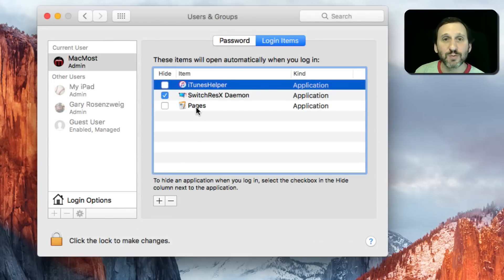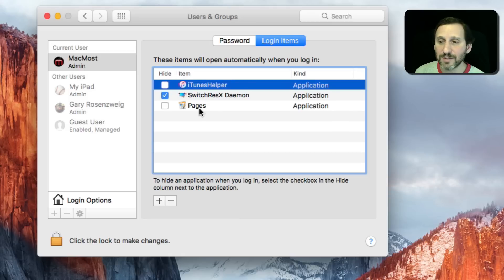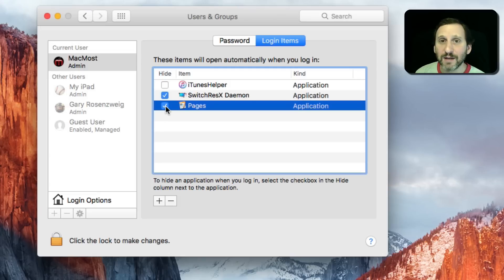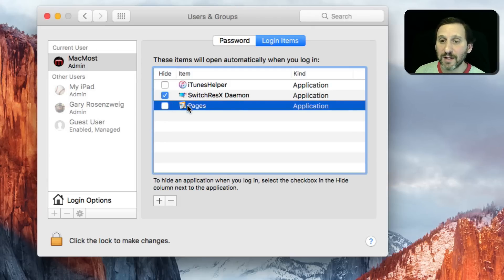Now Pages will automatically launch when I login to this account and it will appear. If I check it, Pages will launch but it will be hidden and I can just bring it to the front.